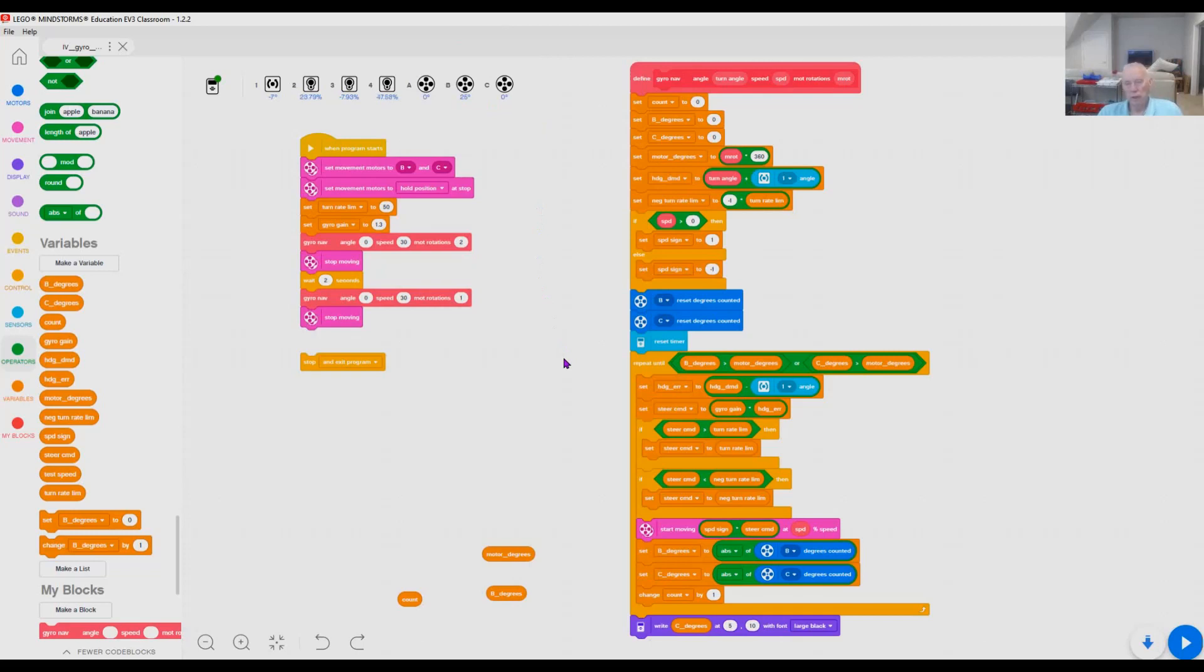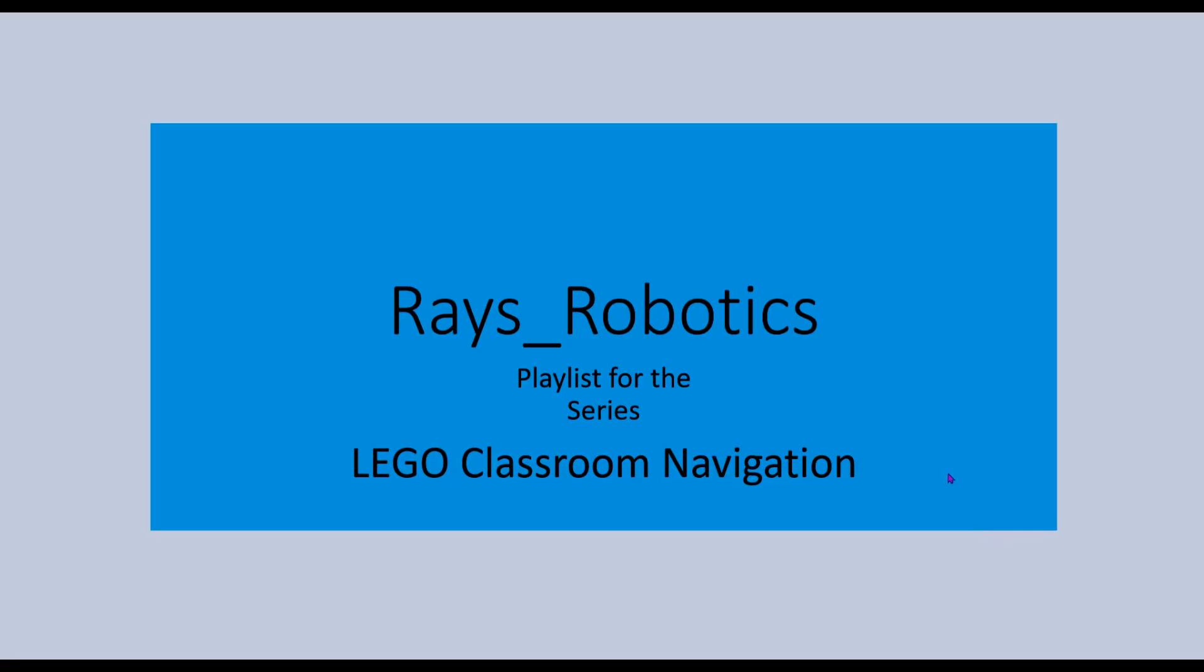All right. So that's the end of this part of the debugging thing. See the remainder of the series. You can look in the Lego classroom navigation series on Razor Robotics. You can see all of the videos that I've completed for this thing. So be sure and subscribe. I'll look forward to seeing you the next time.